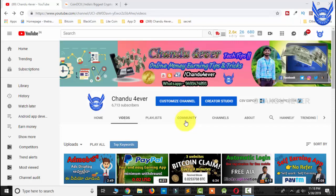Hi everyone, this is your Shandhu, my YouTube channel is Shandhu Farad. Friends, in this video we created all our Bitcoin addresses. If you want to subscribe to our channel, please like and subscribe to our channel.